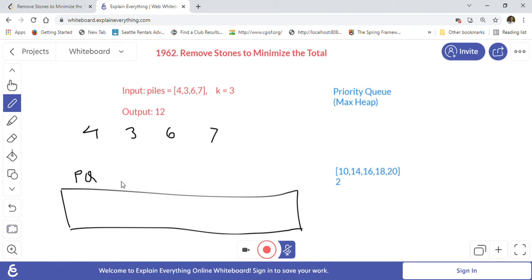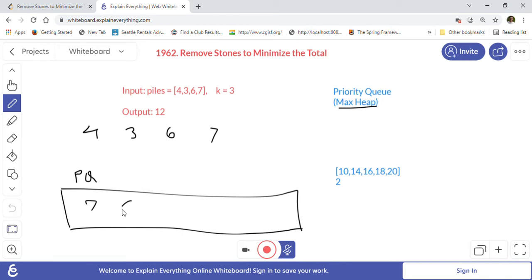We'll use a max heap implementation of the priority queue. First, we iterate through the array and push all values into the priority queue. In a max heap, the maximum value is always at the top. So the order will be: 7, 6, 4, 3. We are allowed k operations, so we will always pull the largest value from the queue.